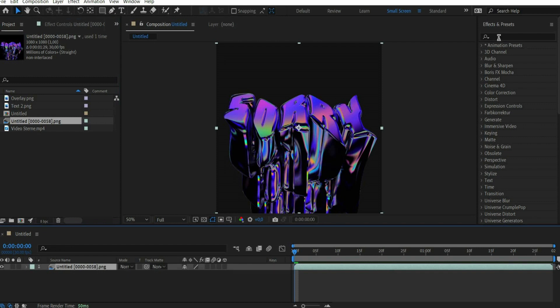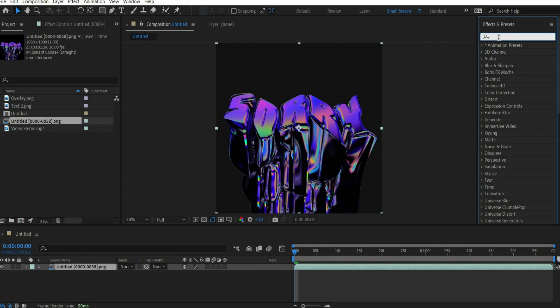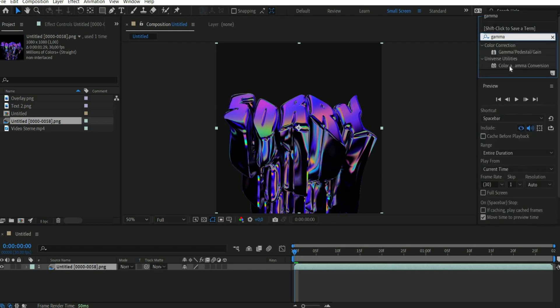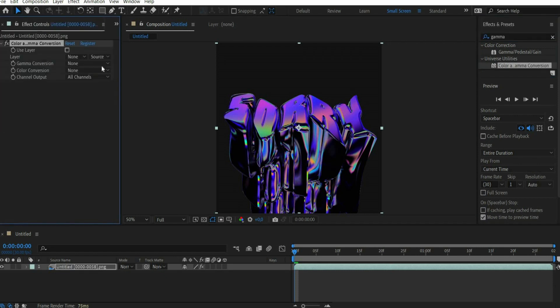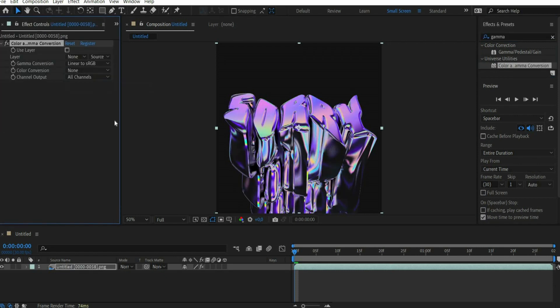By double-clicking in the layer window you can paste the finished PNG sequence into Adobe After Effects. It can happen that the graphic is displayed darker than it is. This is caused by the gamma value. To fix this problem search for color and gamma conversion in the effects window. Under gamma conversion select linear to sRGB.